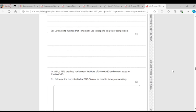Question 3B: State one method TBTS might use to respond to greater competition. TBTS may increase advertisement. When there is increasing competition, increasing advertisement creates awareness about your product. TBTS could use advertisement to let people know how environmentally friendly it is compared to its competitors, since people are conscious about the environment.